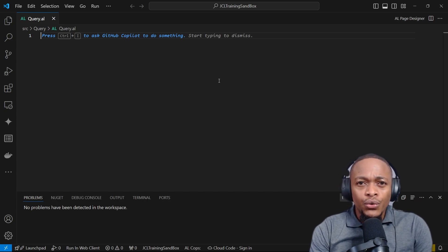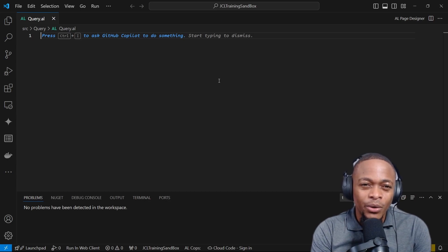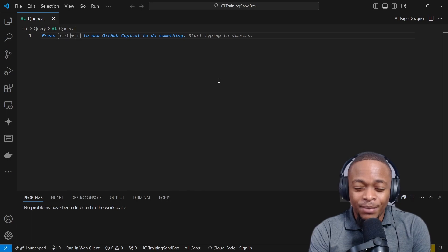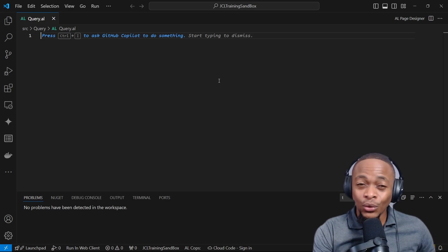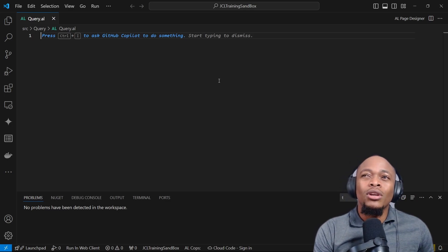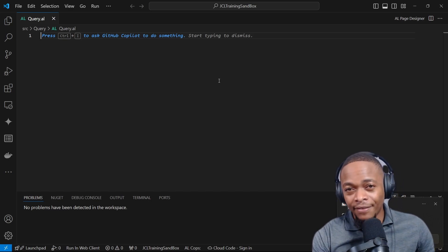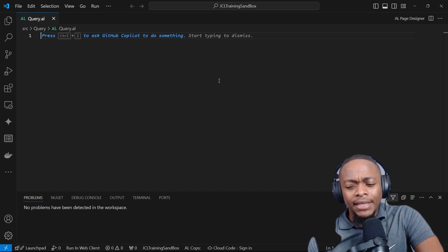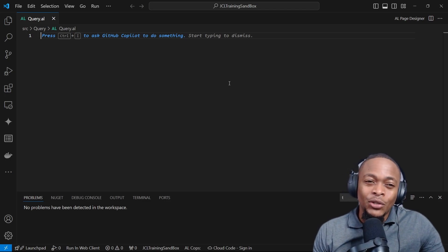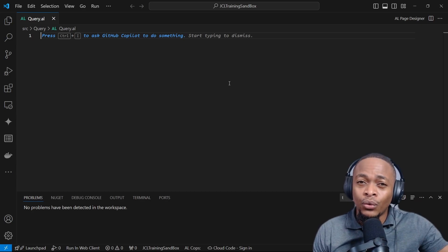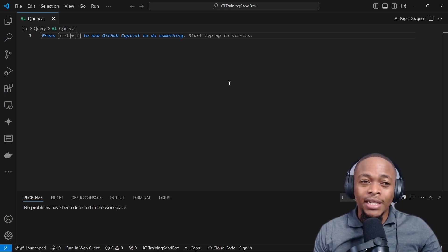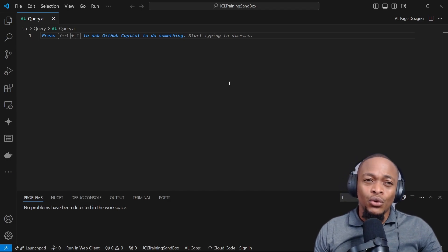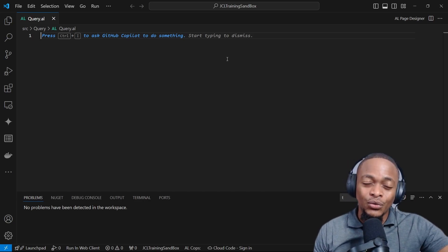Today we are going to introduce a new series. This will be the query series. This is an object that for me personally, I've not been using as much as I should be. Especially for data analysis, it enables us to fetch huge amounts of data in a very fast way. A query will basically mimic SQL server. This is an object that you can use in web services to access data using OData.